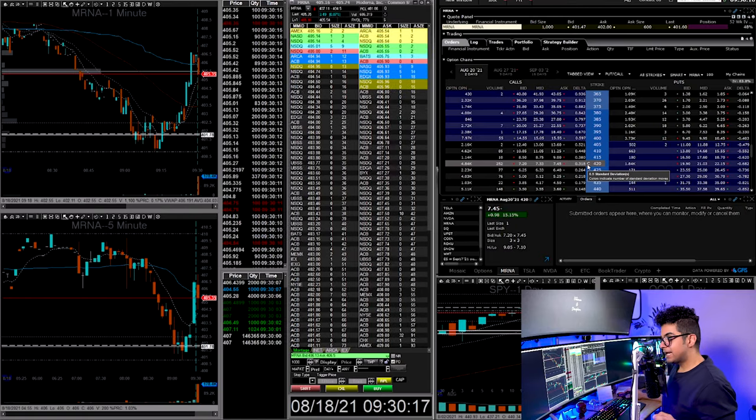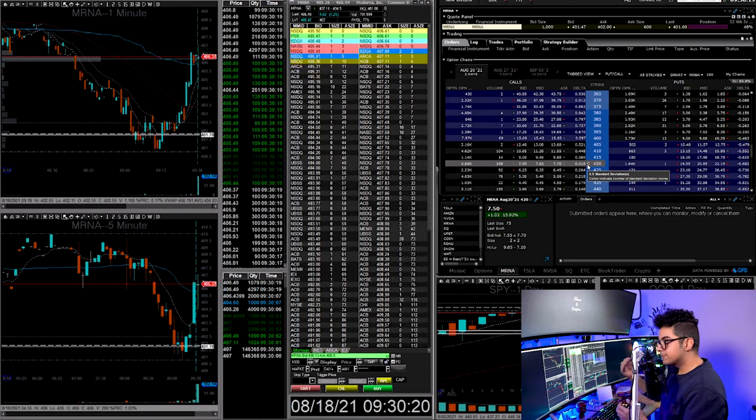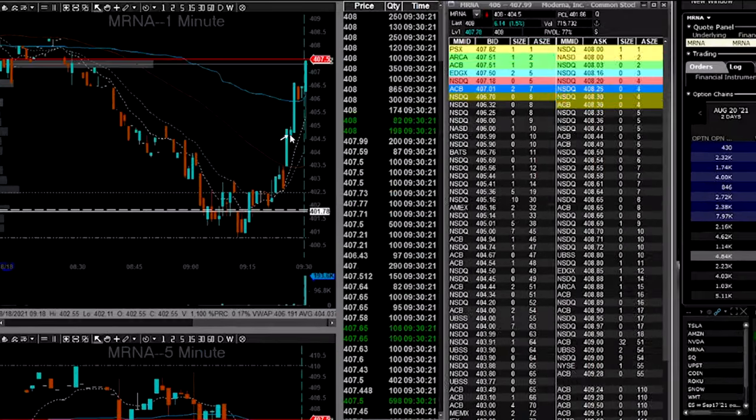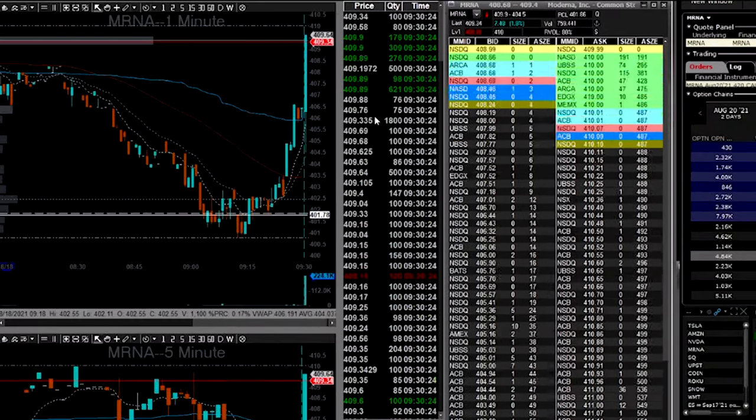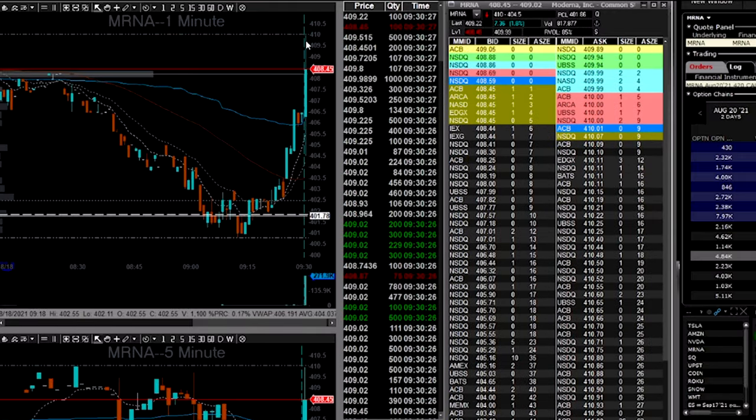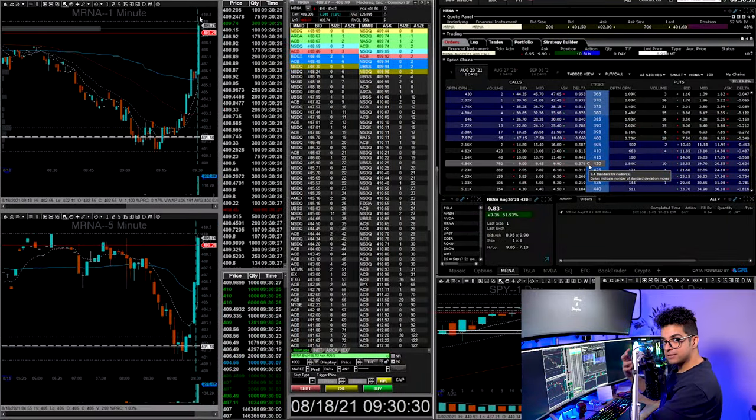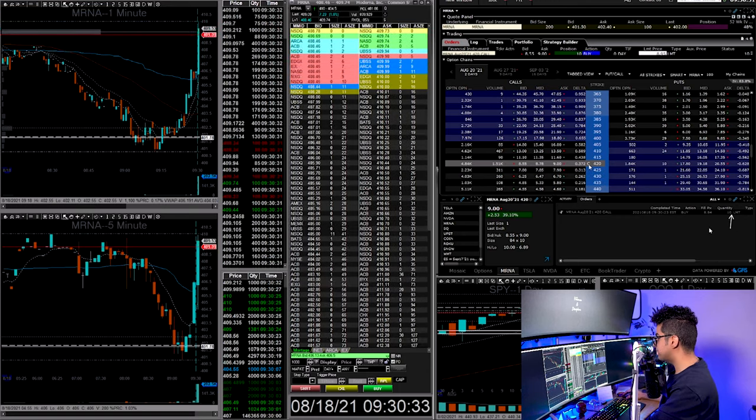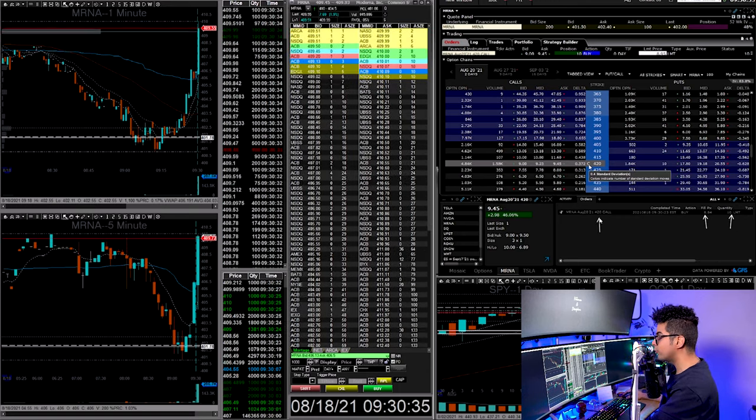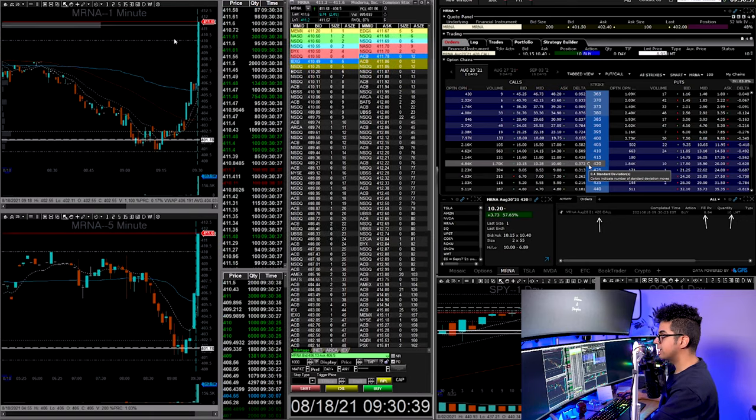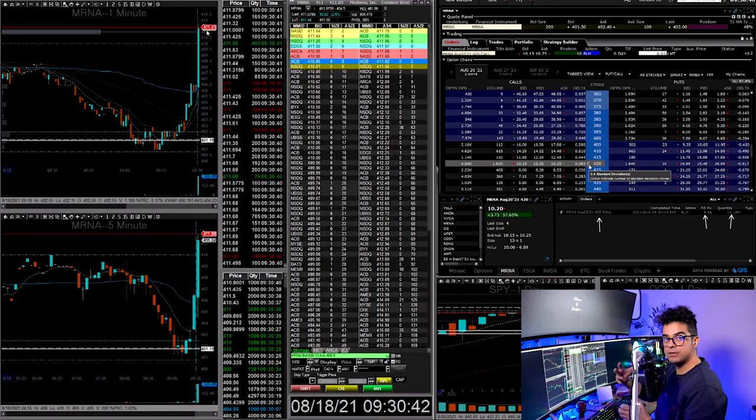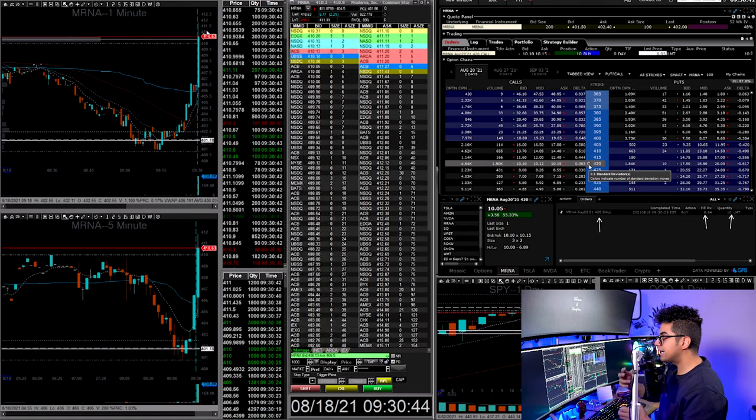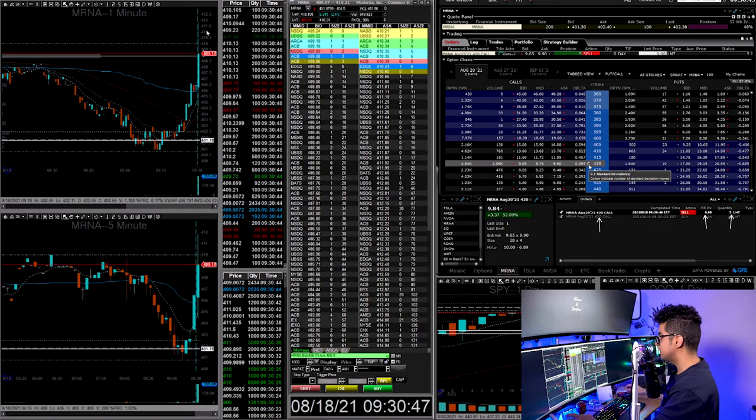My first trade of the day was on MRNA because I was liking it for the upside. I love how it was holding the 405 level before the open. Once it caught some momentum, we saw the increase in the time and sales. I was liking it for the break of 410. So in the anticipation of the break, I got filled 10 contracts at a premium price of $8.84. I'm trading 420 call same week contracts. I was expecting 410 to break.